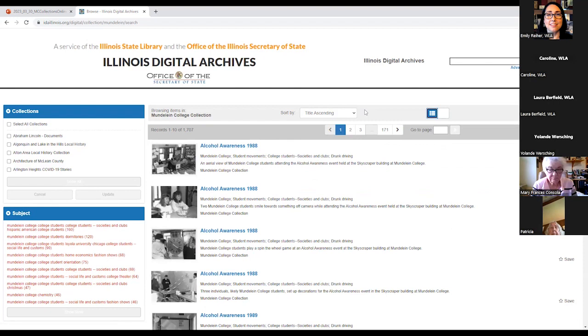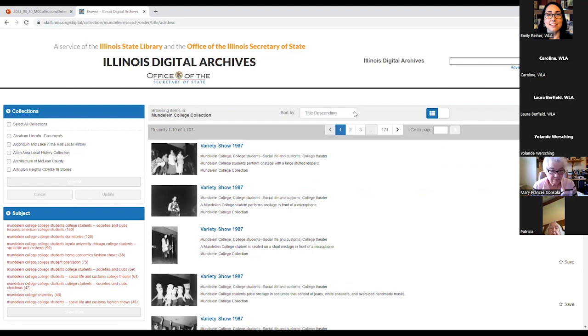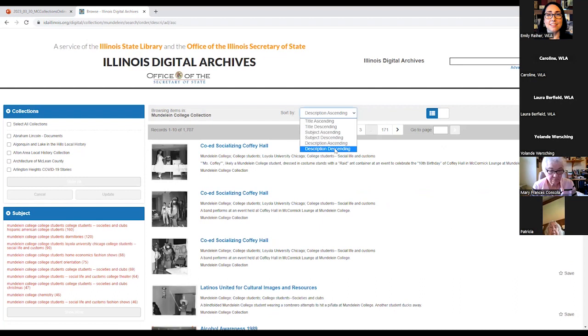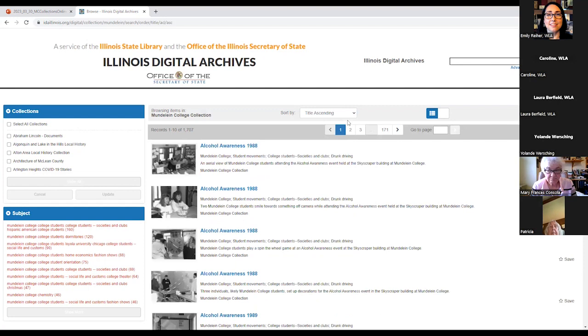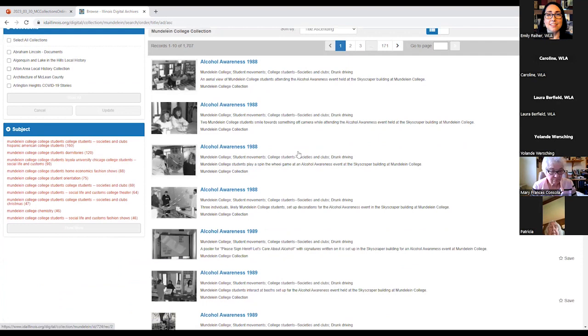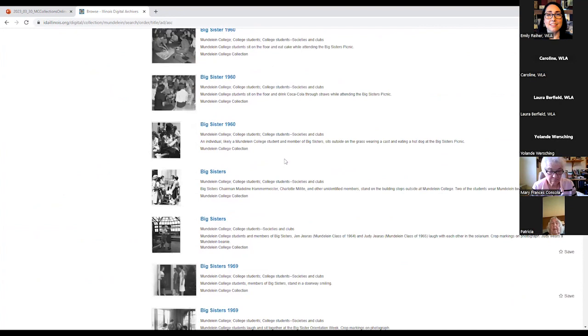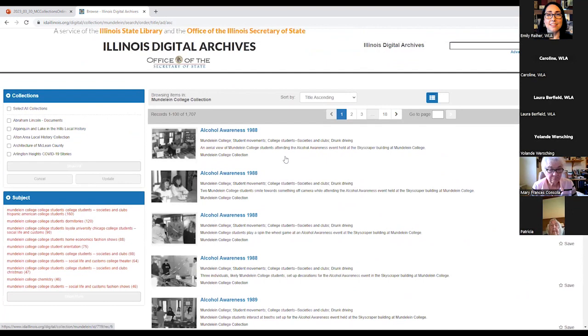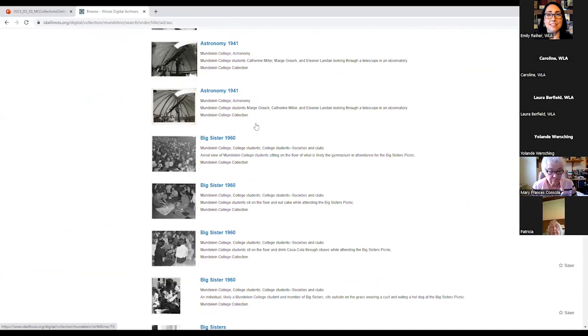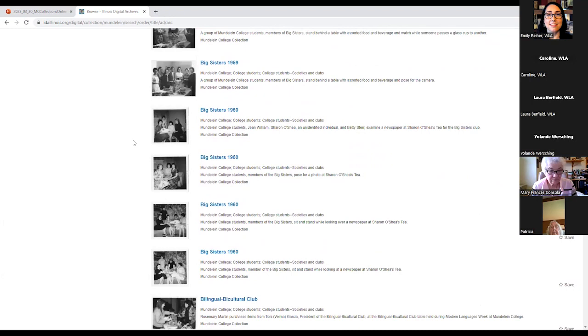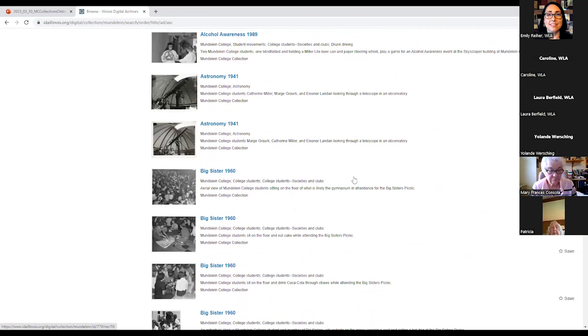So again, it defaults to title ascending. So that's just going to be alphabetical order. You can do title descending, which is going to be reverse alphabetical order. Subject ascending. Subject descending. Description ascending. Or description descending. So I recommend the title ascending for browsing for a couple of reasons. So let's kind of scroll down. And something that you might notice about these pages, and here I'll bring it up to 100 so you can see it a little bit better, is that a lot of these titles are very similar. And that is because the titles reflect what physical folder the photos came from. So these down here, for example, were all from a folder called astronomy. So if you are sort of browsing, and you want to see things from a certain department or a certain event, that is going to be a much easier browsing experience for you to have it sorted by the title.